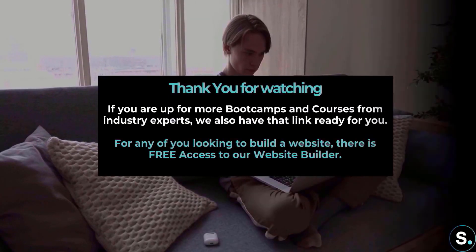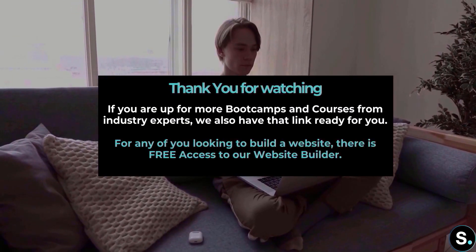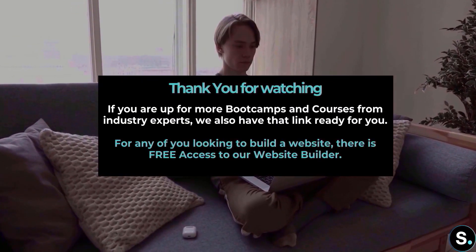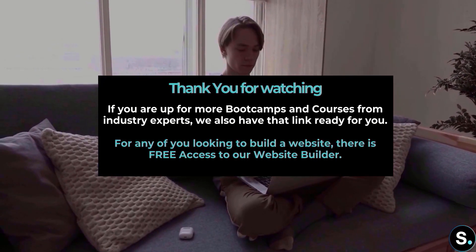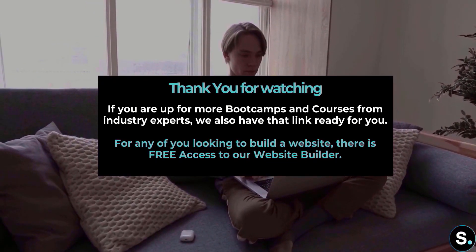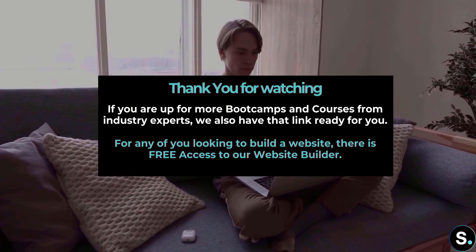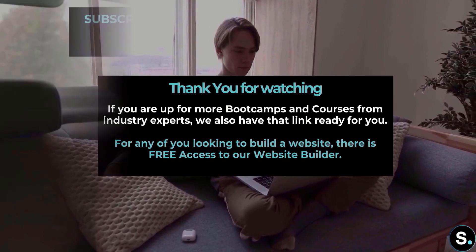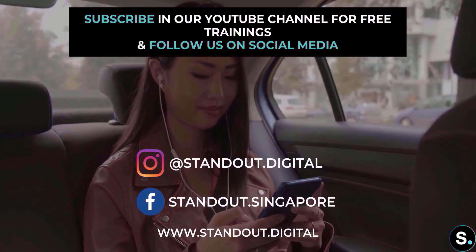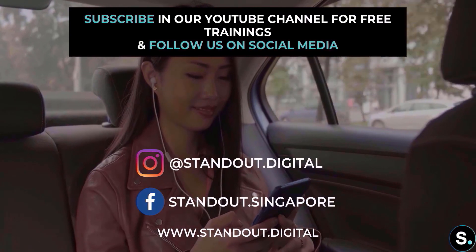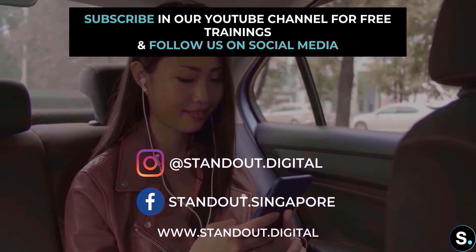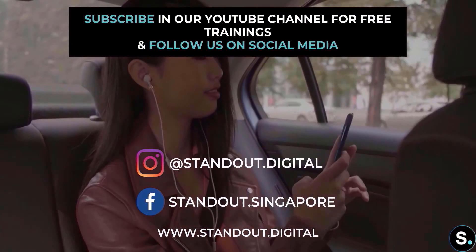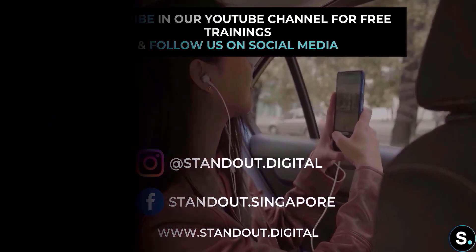That's it guys, that's it for today's video. I hope you enjoyed that. If you're up for more boot camps and courses from industry experts, we also have that link ready for you. For any of you looking to build a website, there is free access to our website builder. And of course, don't forget to join our Facebook group for more updates and be sure to subscribe so that you don't miss any future free training from us. Until next time, I'm Alice from Stand Out.